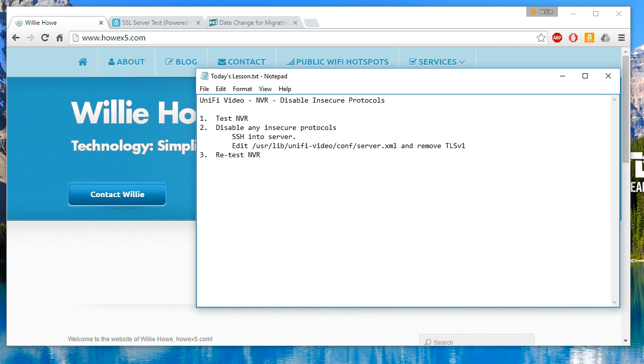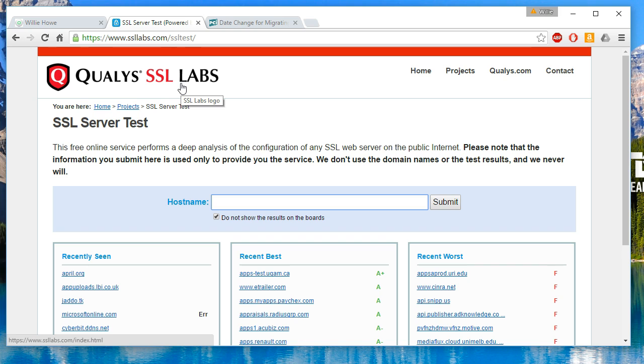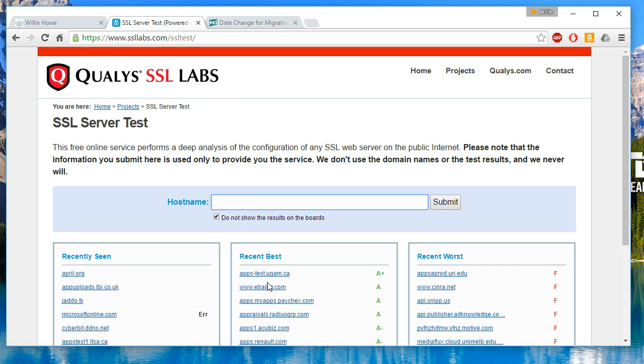So the first thing we want to do is test our NVR. To do that we're going to go over to https://www.ssllabs.com/ssltest. What this is going to do is test our server and tell us what the capabilities of our server are. It's going to show us if there's any problems.